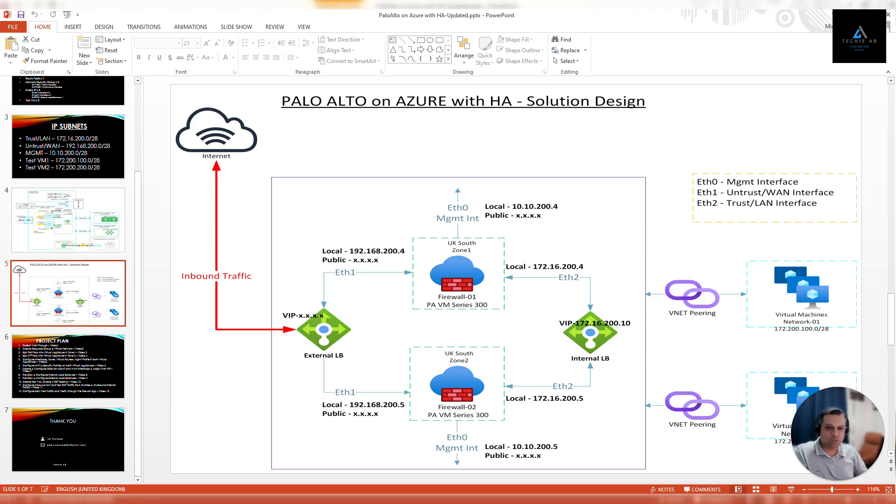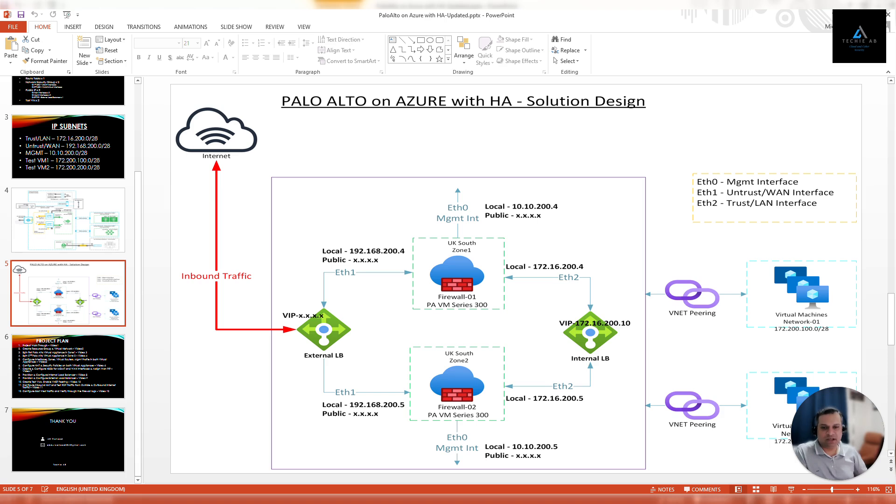Even if UK South zone 1 goes down, still your customers will be able to access your applications and web traffic using the firewall which was deployed in zone 2. Similarly, right now we have two firewalls, but if you want you can configure another firewall in UK South zone 3 region.